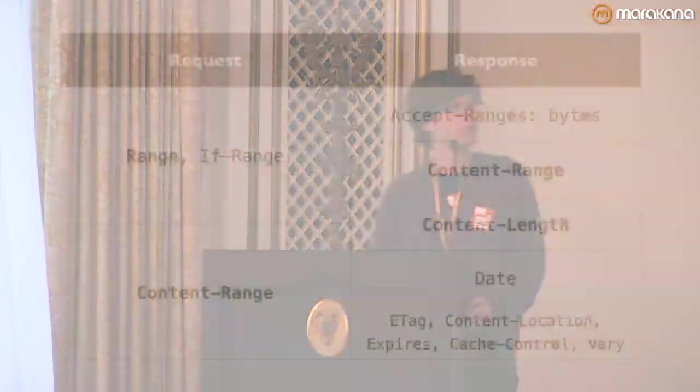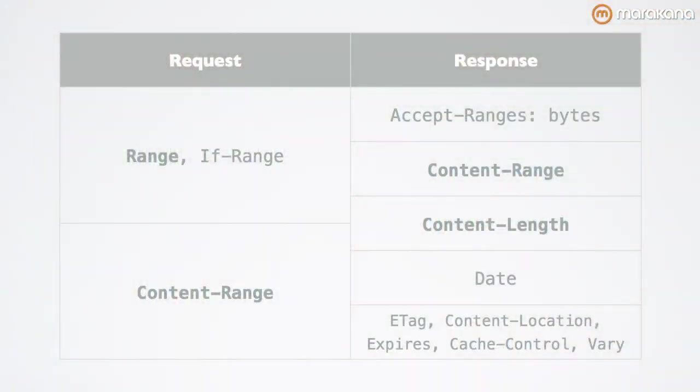We've now reached our distinction of ranges. First of all, there are different headers that are set depending on whether you're doing a request or a response. In a request, we need to set the range header or an if range header if we want to do a conditional request.